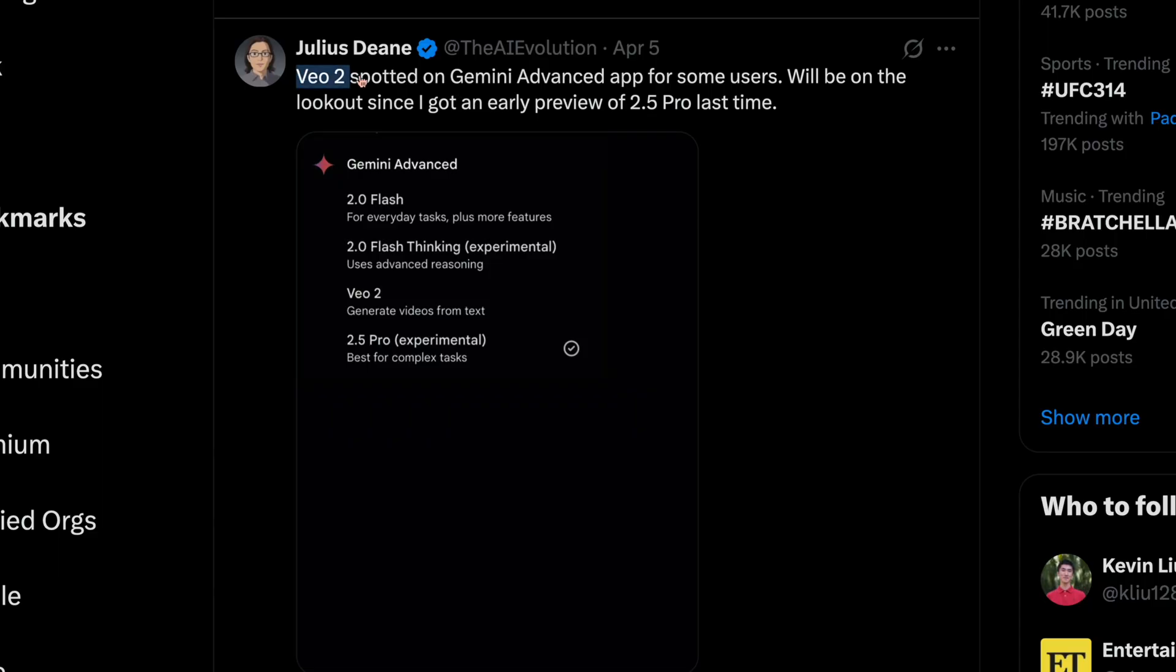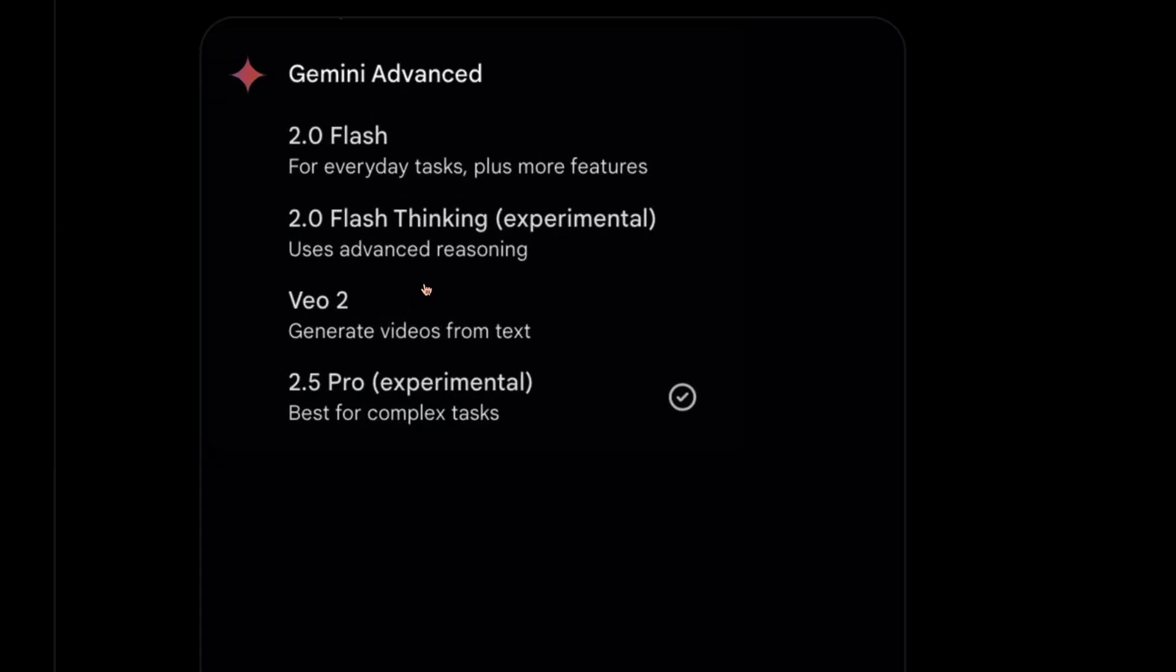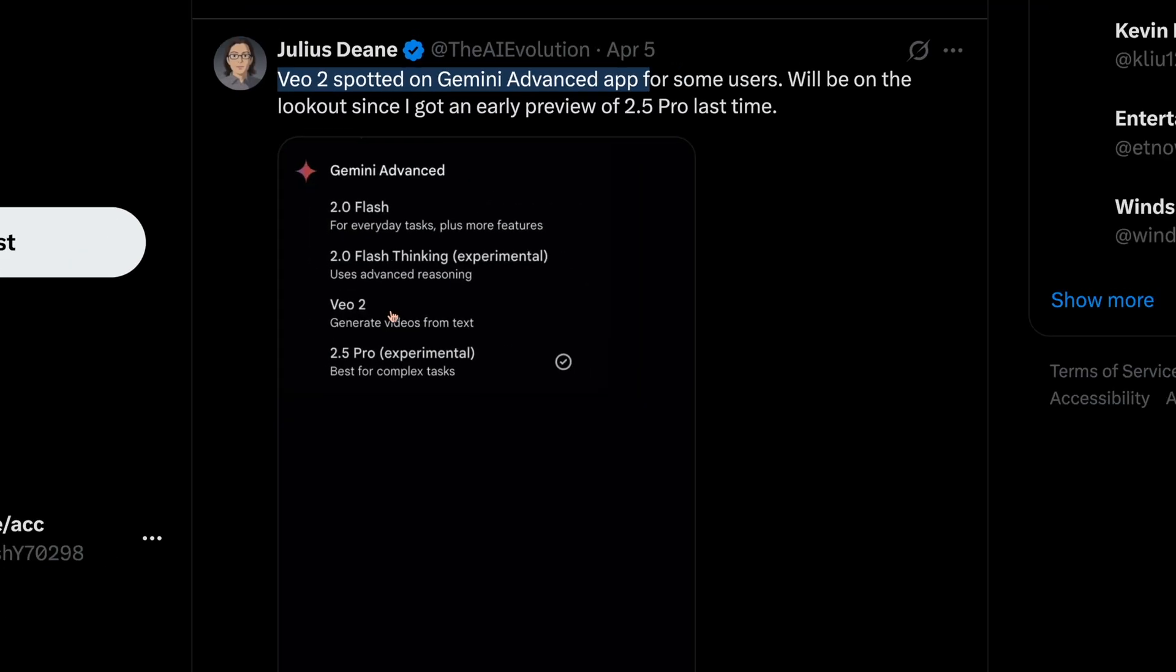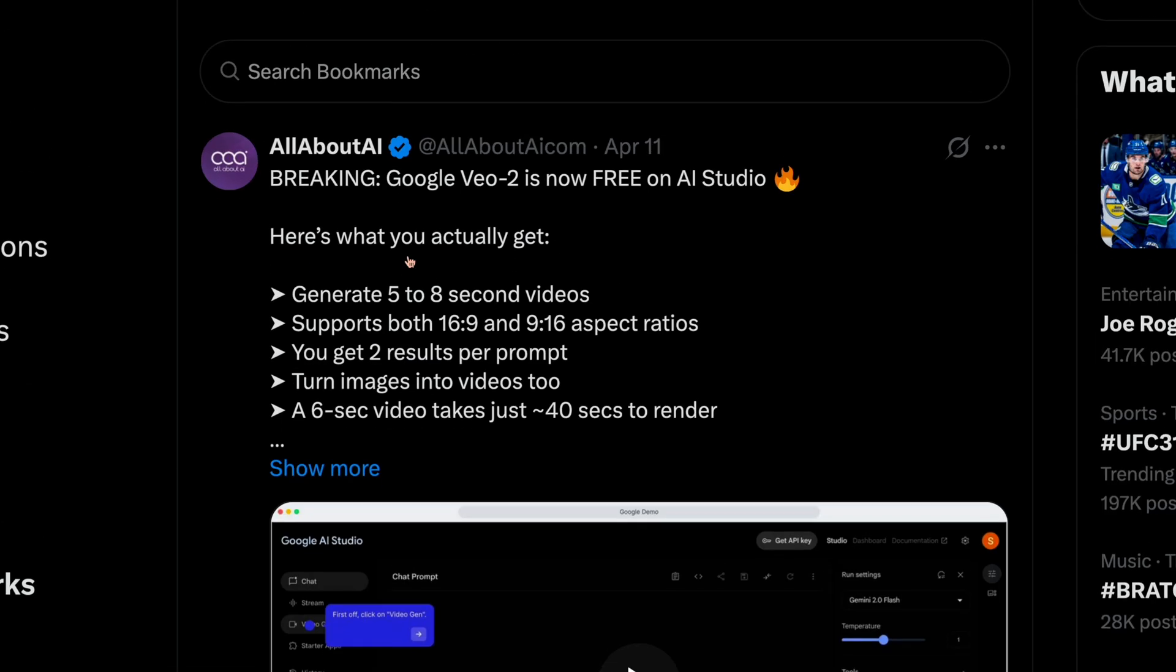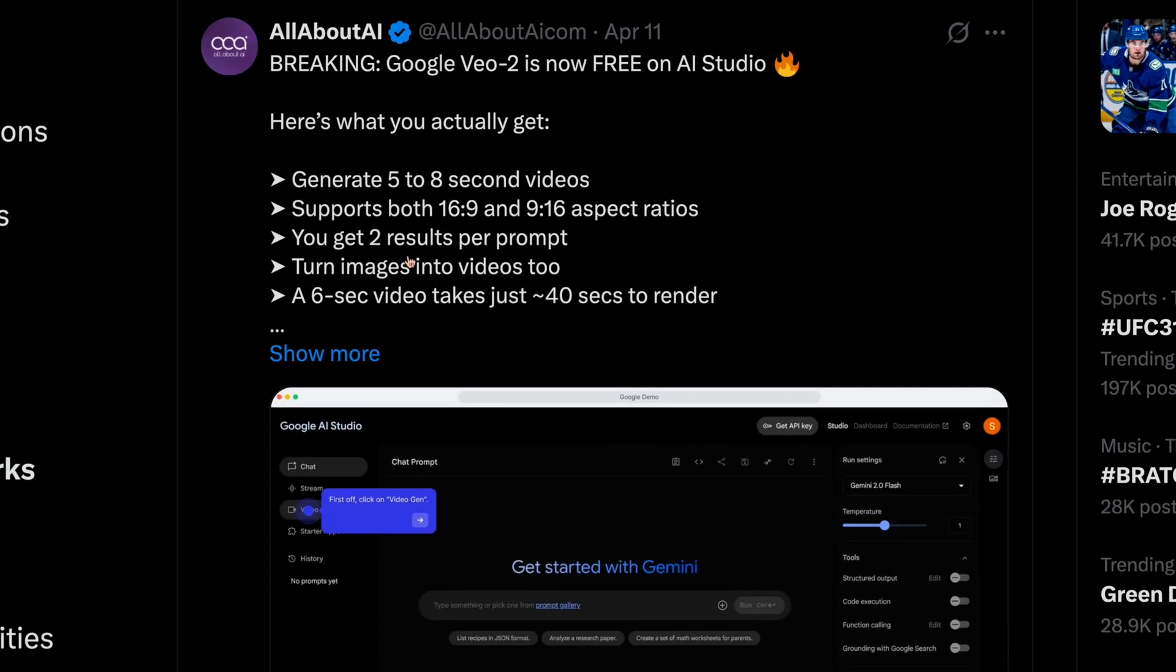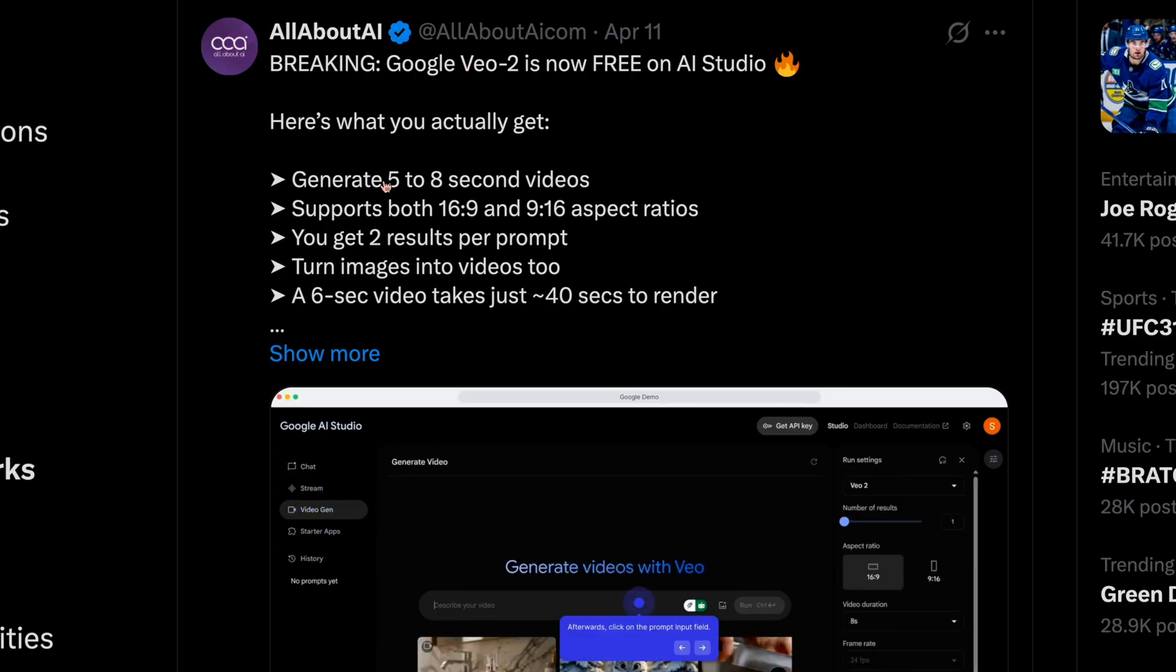Next up, Google Veo 2 was spotted in the wild. Yes, some users have mentioned that Google Veo 2, the text to video model from Google, was spotted in the model selector in Gemini advanced for some users. It was also spotted on AI studio for some users. According to what is said by this post on X, it seems to have these features.